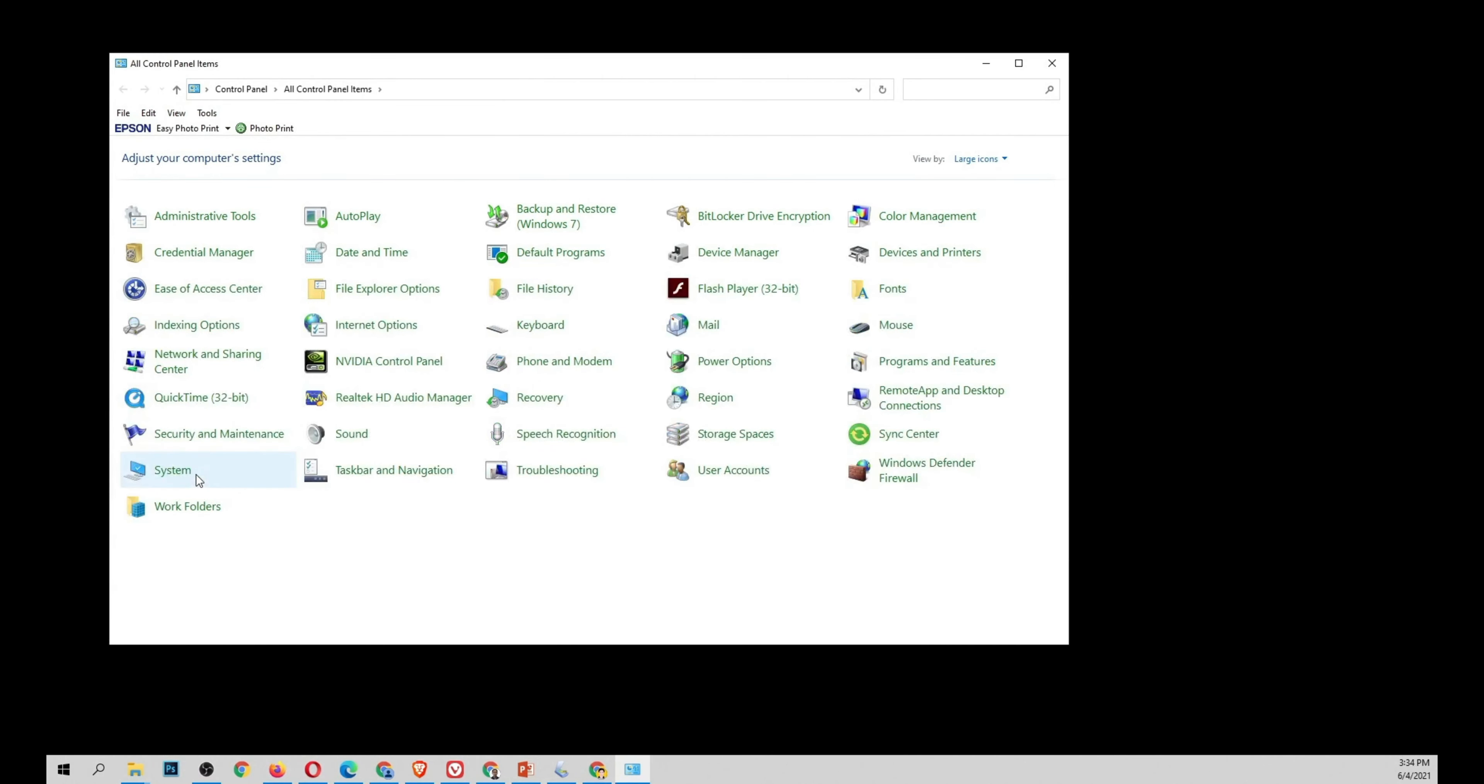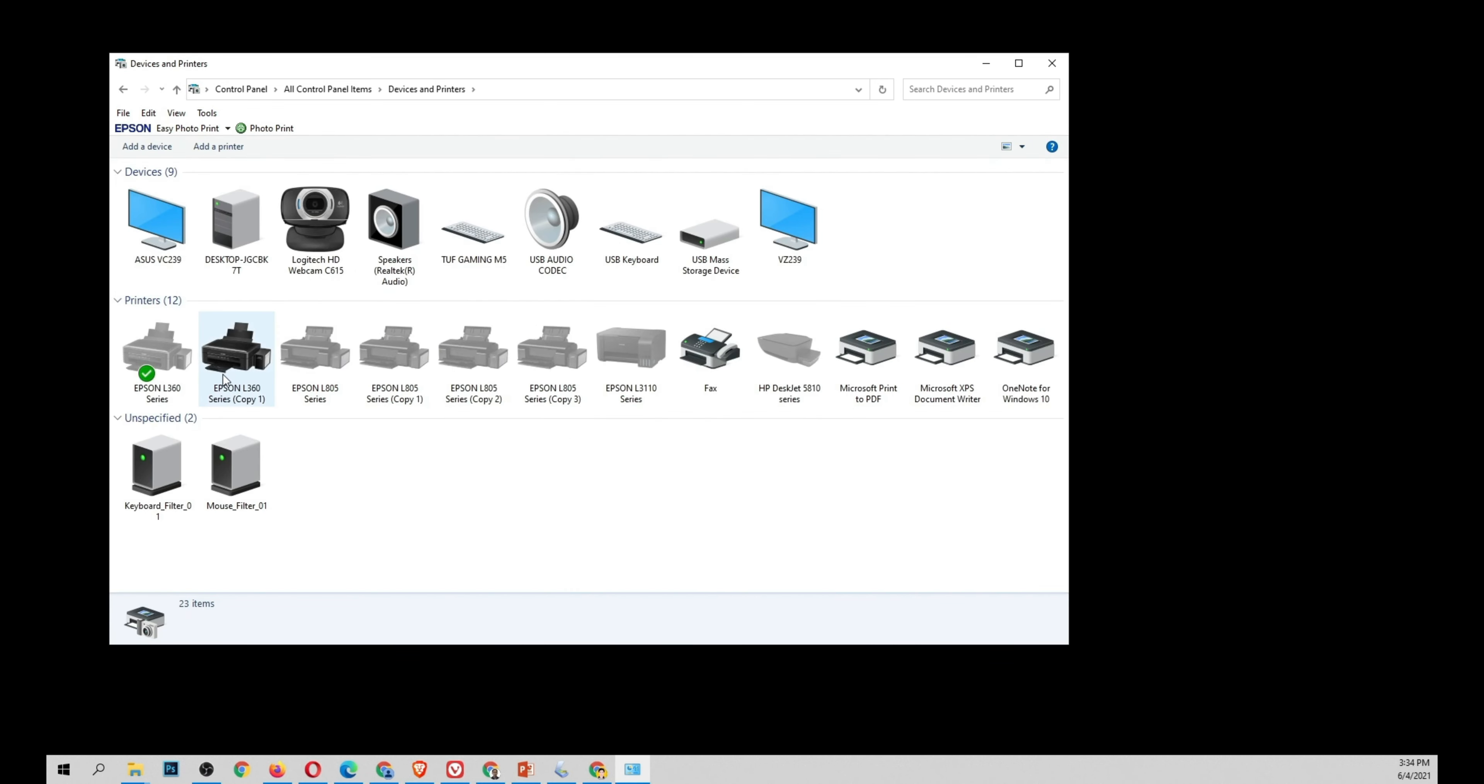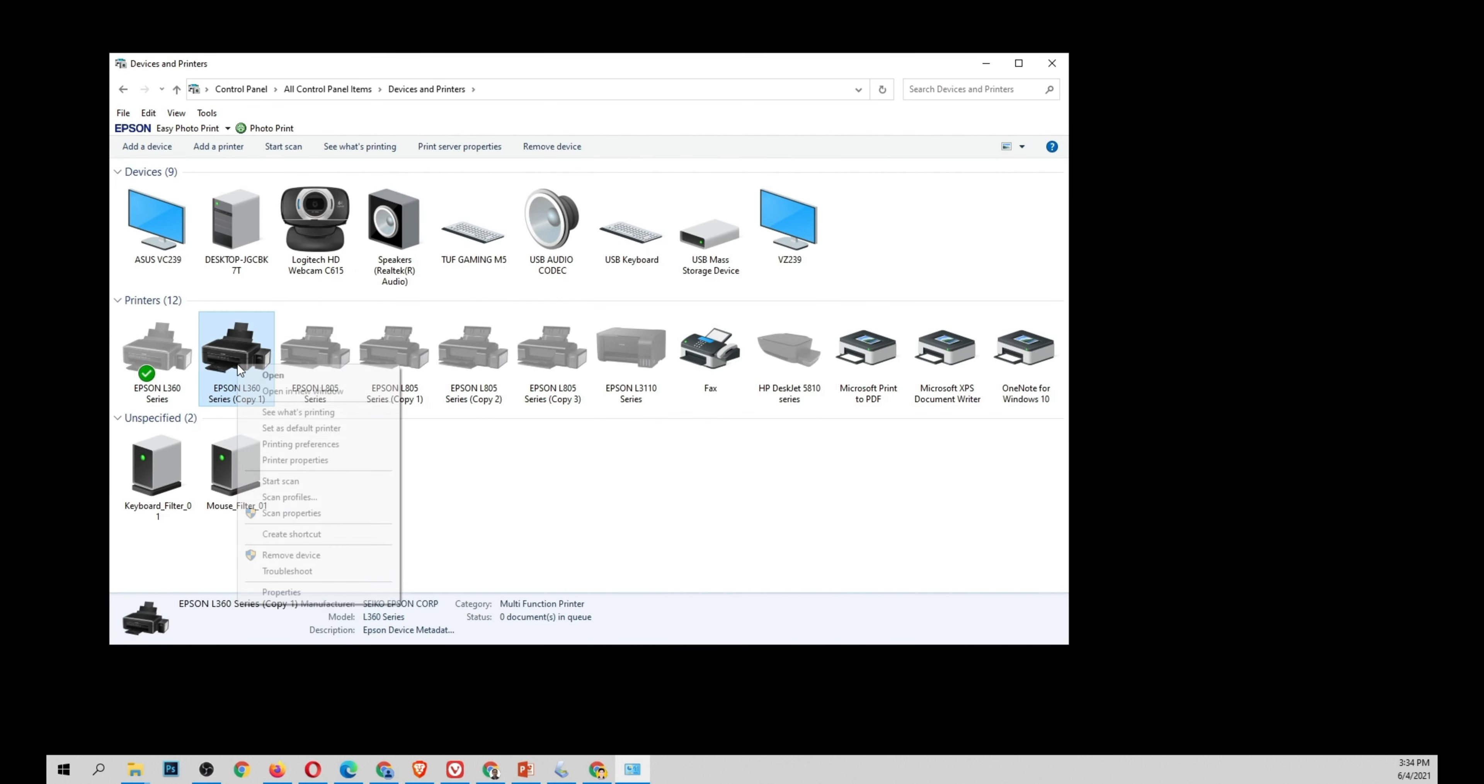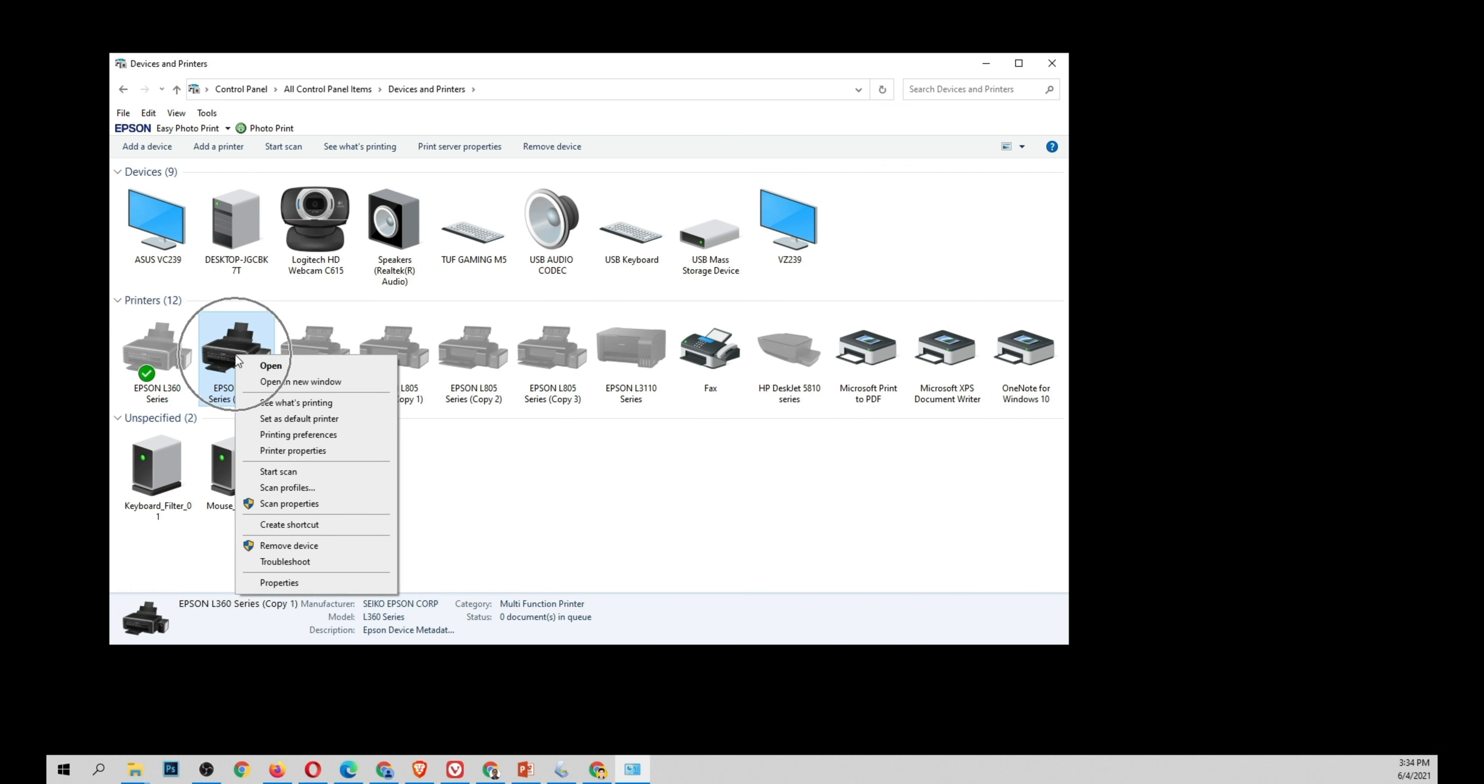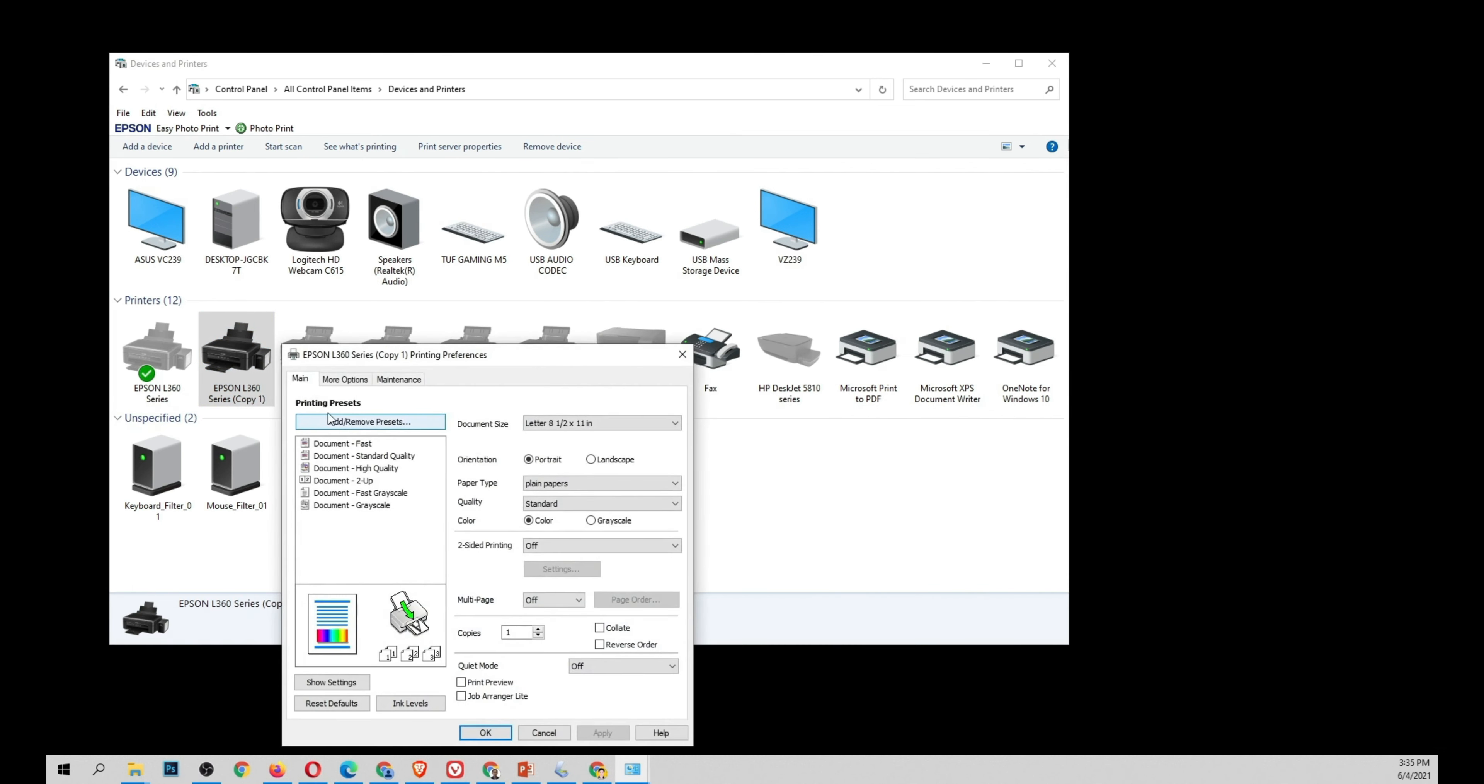Select devices and printers and right-click the Epson L360 or the current printer that you want, and then right-click printing preferences, select that.